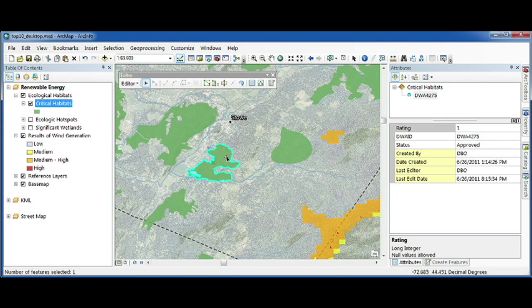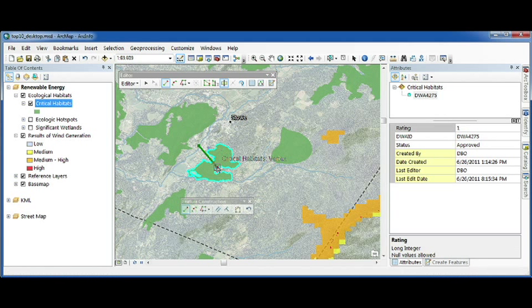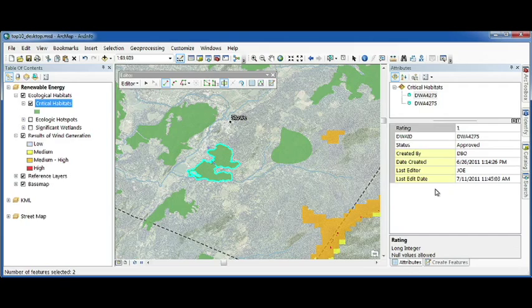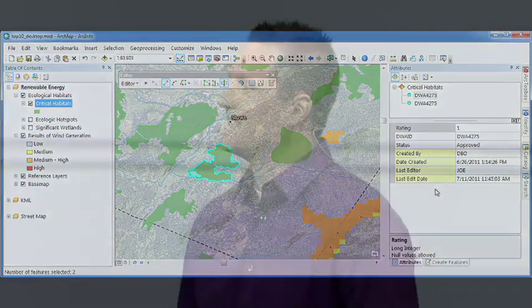This also works when updating existing features. Here, I'll split a polygon and the last editor information is updated again for me. Now, since this is a property of the geodatabase, it can be accessed across the entire system: here in the desktop, out in the field with mobile, or even online.